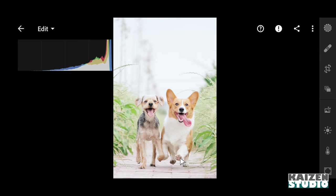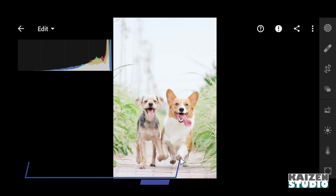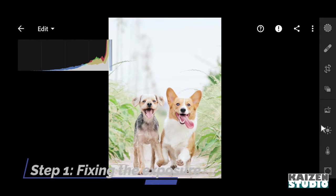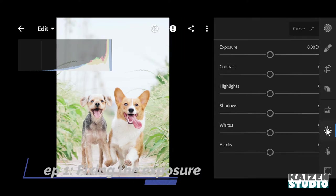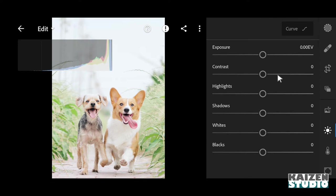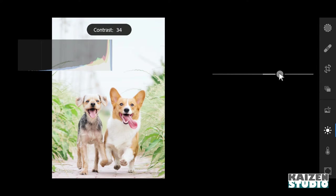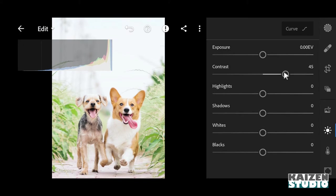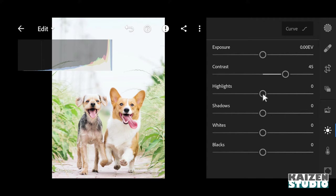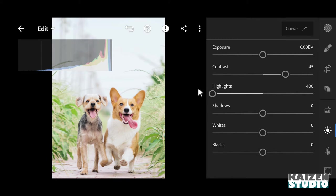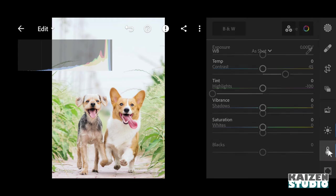So let's start with the first step, and that is fixing the exposure. First thing I'll be doing is increasing the contrast. I'll be taking it all the way to 45 - it is looking good. And then I'll reduce the highlights all the way to minus 100.